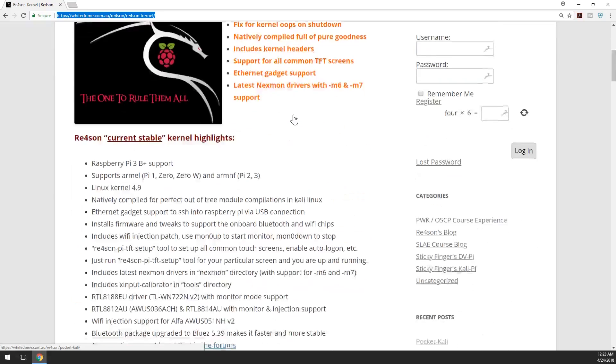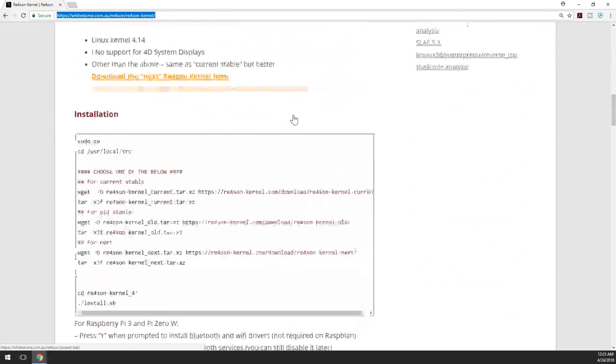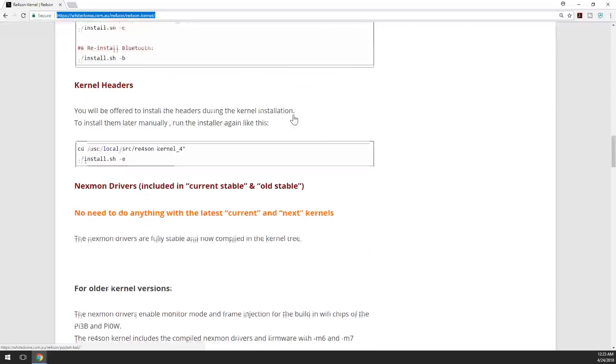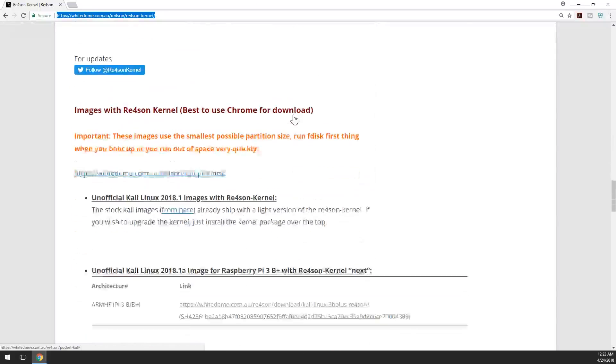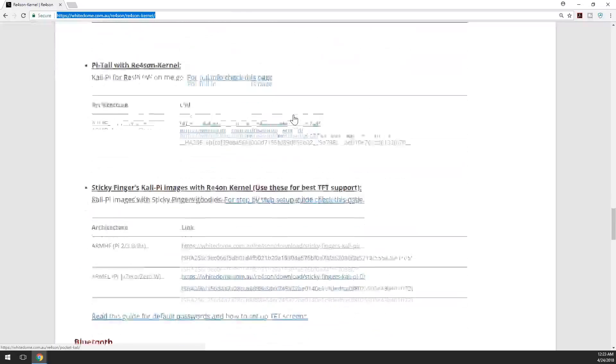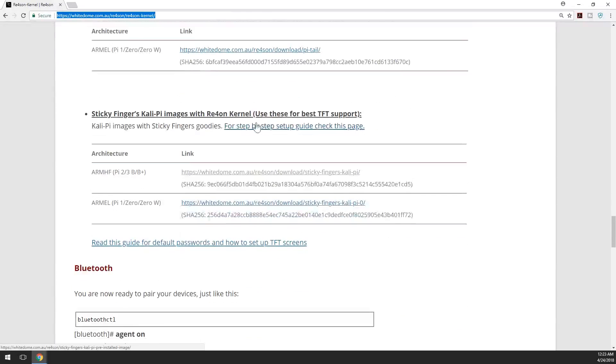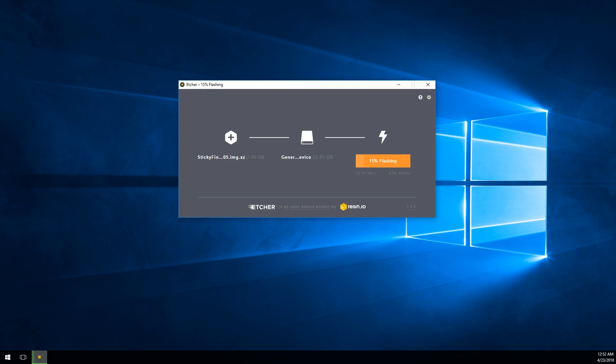First thing you want to do is go to the link in the description and download the Sticky Finger image. It should be all the way on the bottom of the site. Once you're done downloading that, use Etcher to load the image into the SD card. Then take the SD card and put it into your Raspberry Pi. Now this is where all the fun happens.